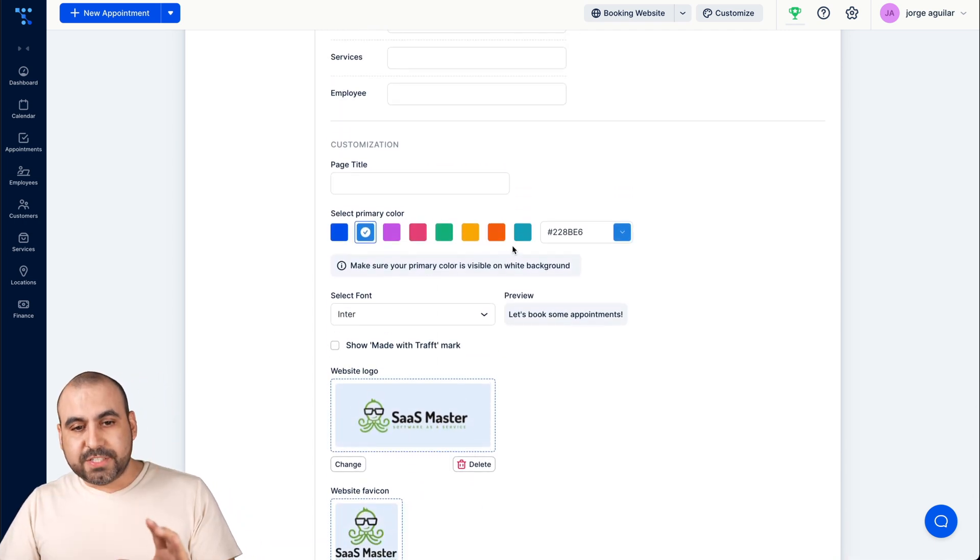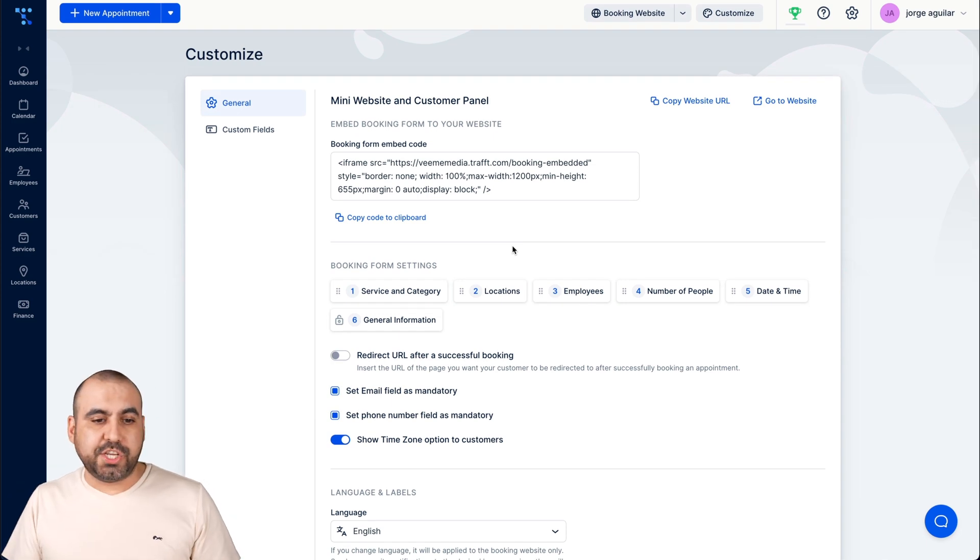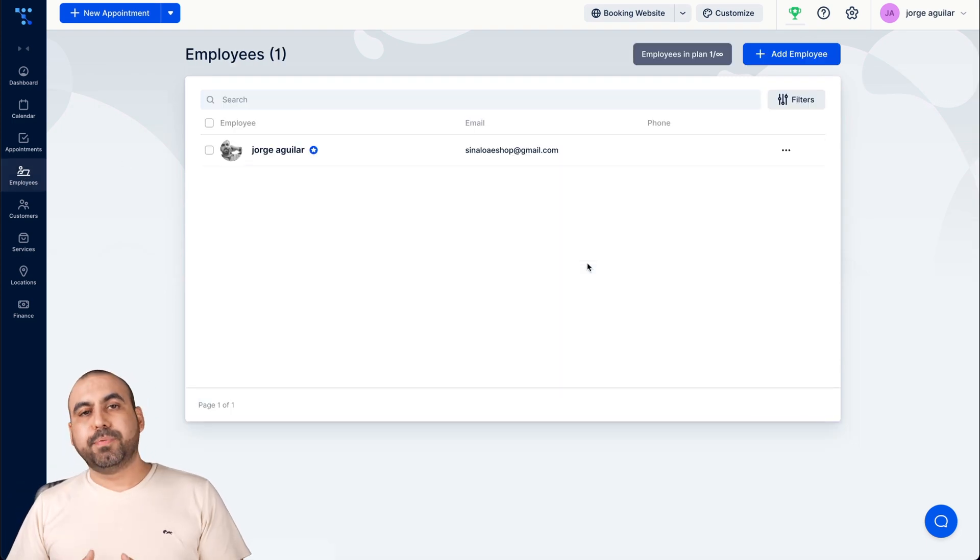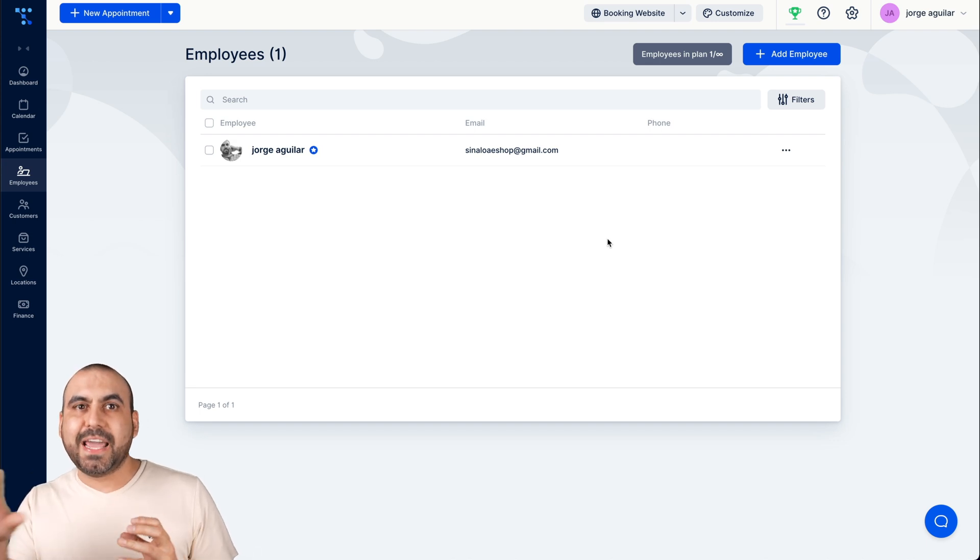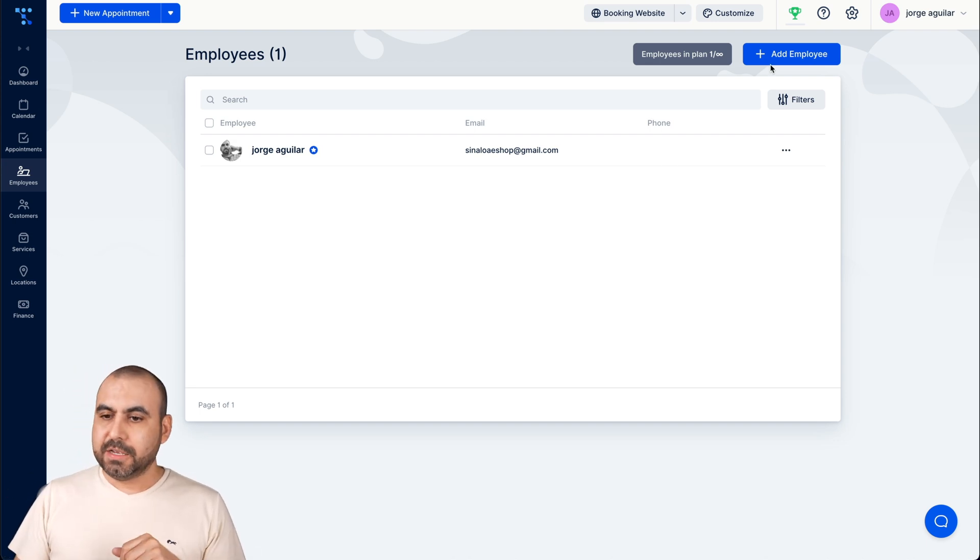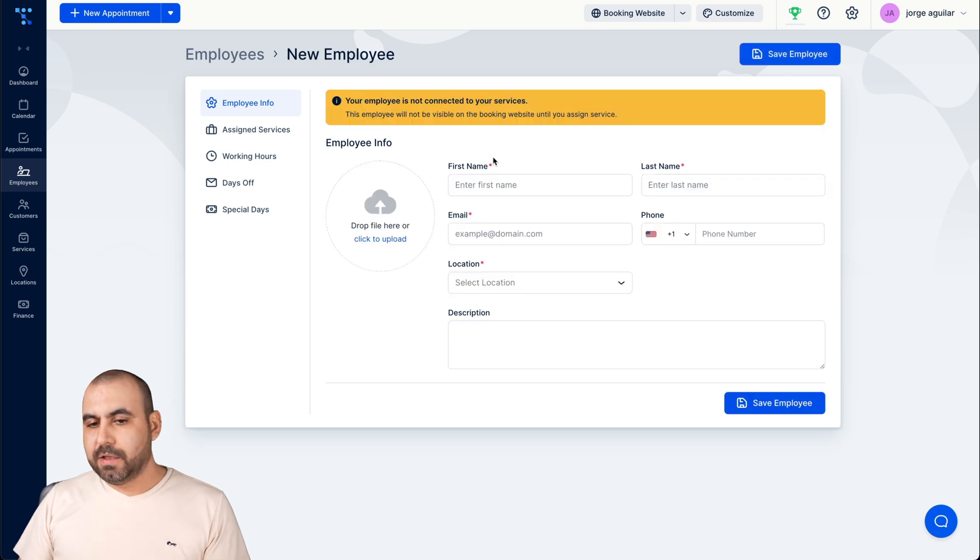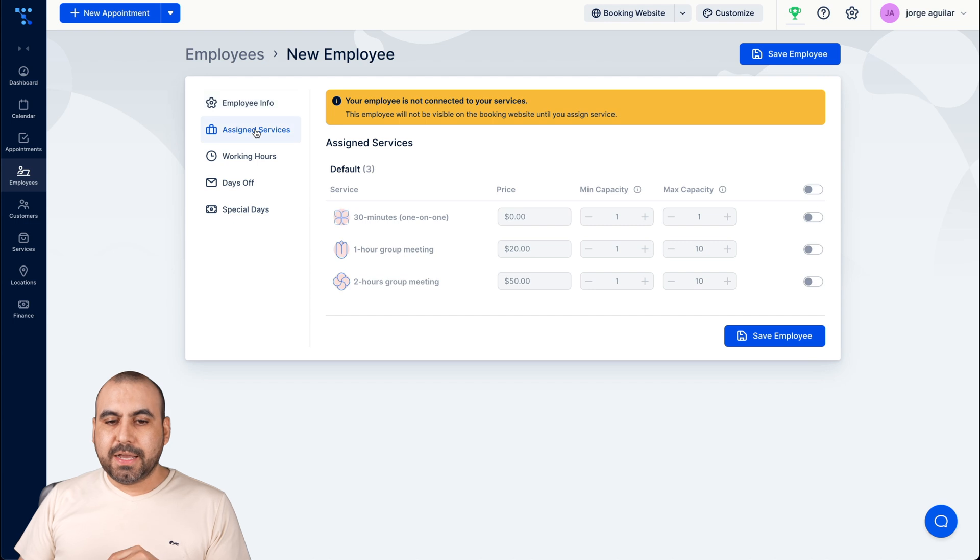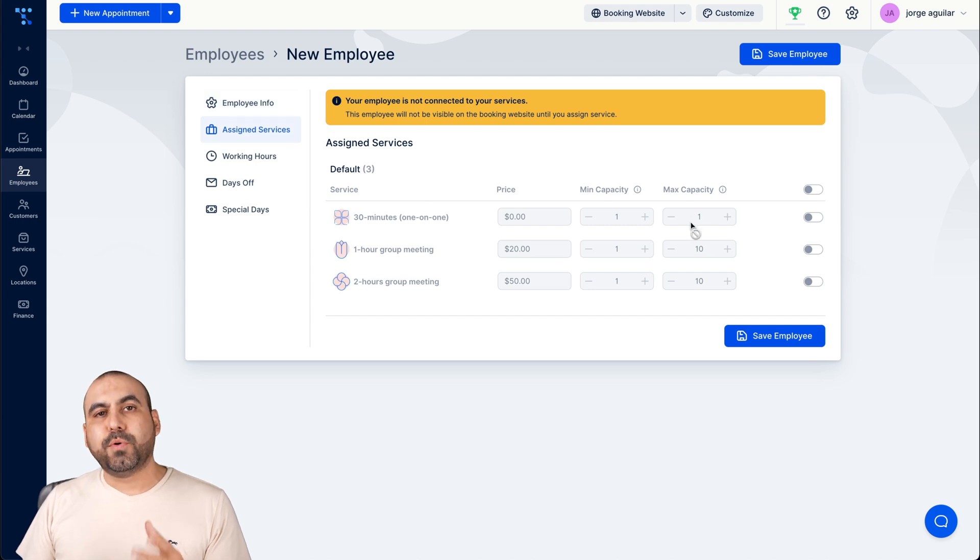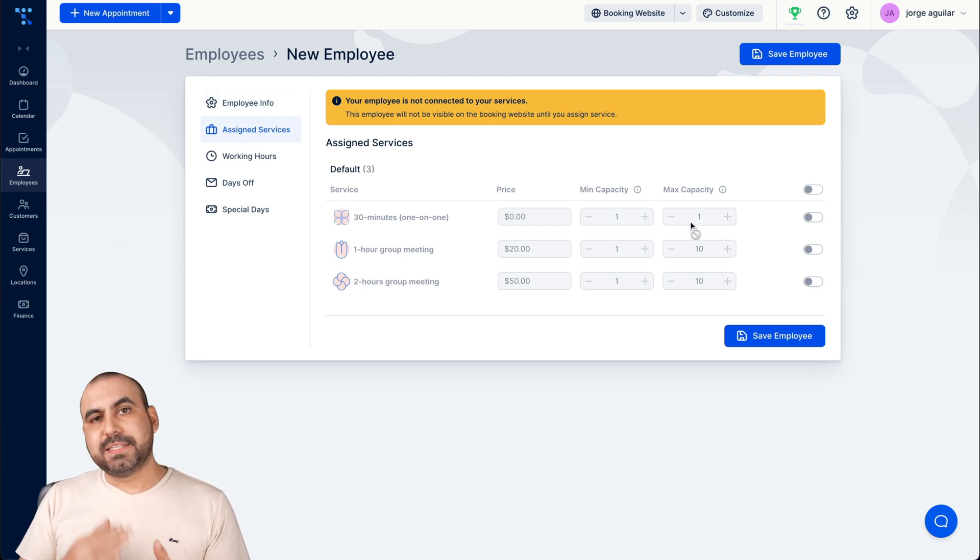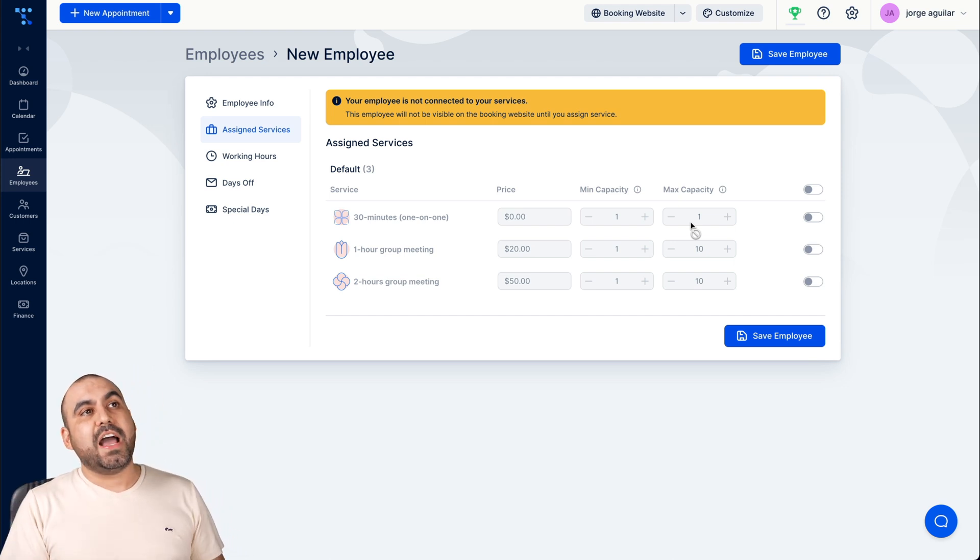Once you set that up, my next recommendation is to jump to employees. Add the employee because this is where we're going to tie them to the plans and all of that. For example, add employee. Obviously we have the required data, which is simple data there. Assigned service. So for example, a certain employee might be assigned to some services and some not.